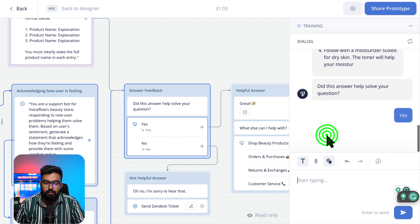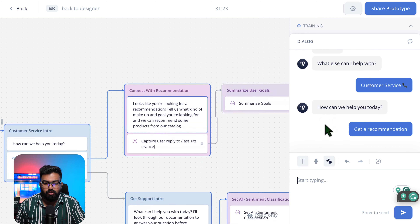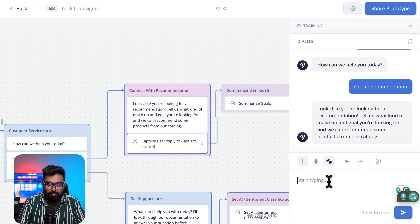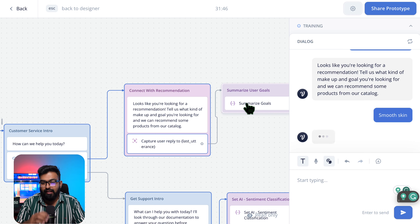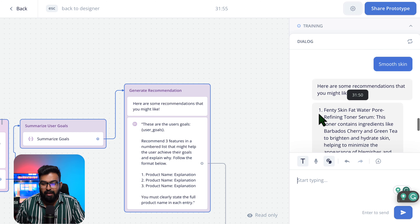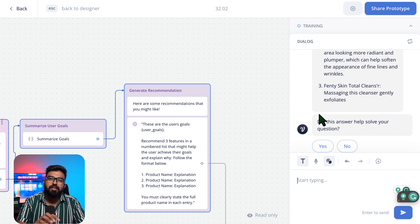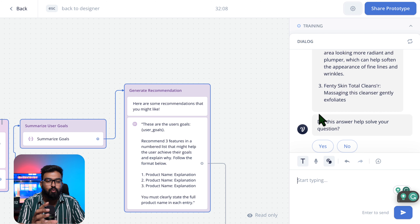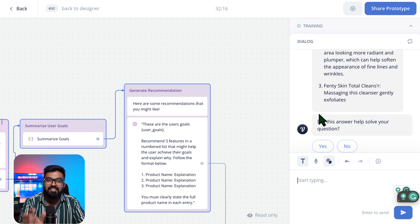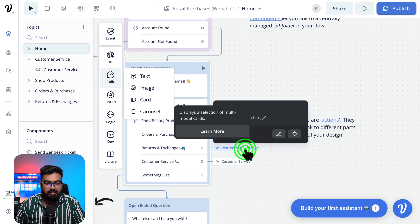After providing steps to help with the user's issue, it asks 'Did that answer your question?' Let's also get a product recommendation and see how that works. It says 'Tell us what kind of makeup and goal you're looking for.' I respond with 'smooth skin' and the AI summarizes the goals, then recommends three products based on those goals. This can be huge — I've been looking for something like this for a while, trying so many combinations. Seeing it built in and ready to go is great.